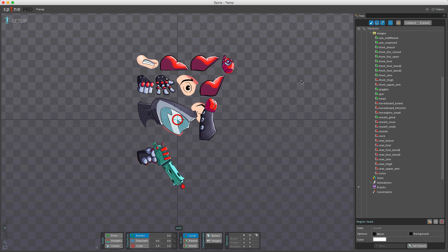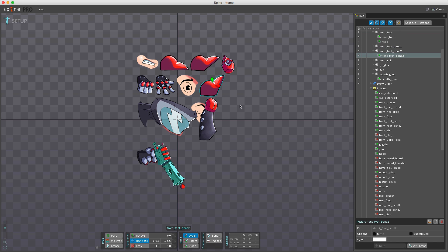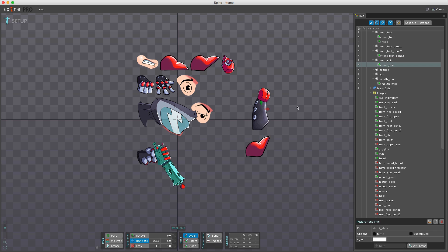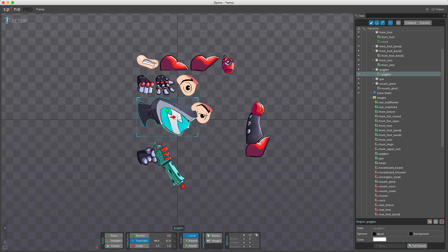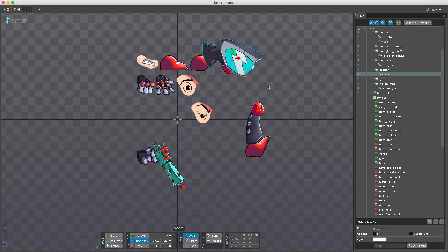Once you have all your region attachments created, the scale, rotation, and translation tools can be used to assemble the skeleton — you can move all these different images into place. I'll be explaining how to use these tools in the next video.